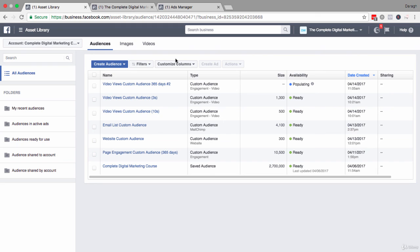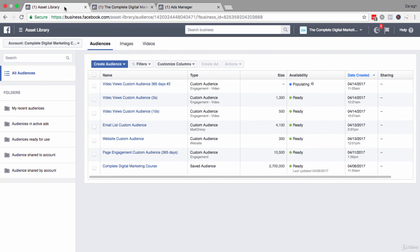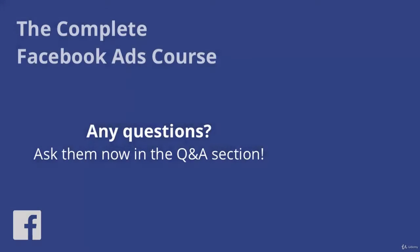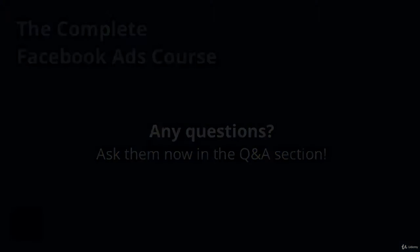So that is how you could build up a video views custom audience from scratch, from literally having no Facebook fans, custom website audience, email list or anything. You can really start with a video, push that video in an ad, build a custom audience on the back of it, and then follow up with the next advertisement for an opt-in, etc. So now that you know how to set up a video views custom audience, go ahead and set one up for yourself following the steps that you've learned in this video. I'll see you in the next video. Thank you.